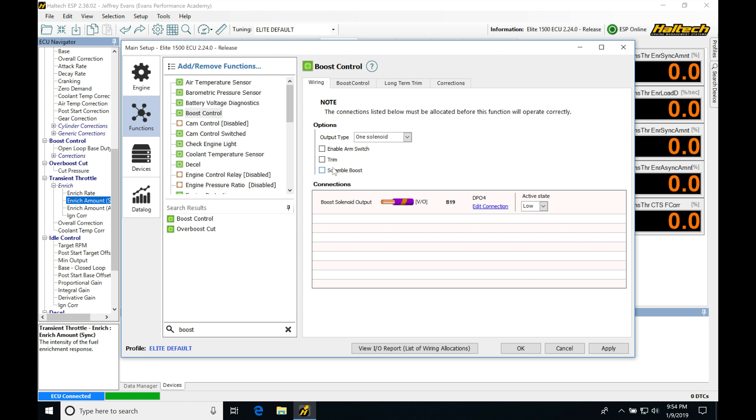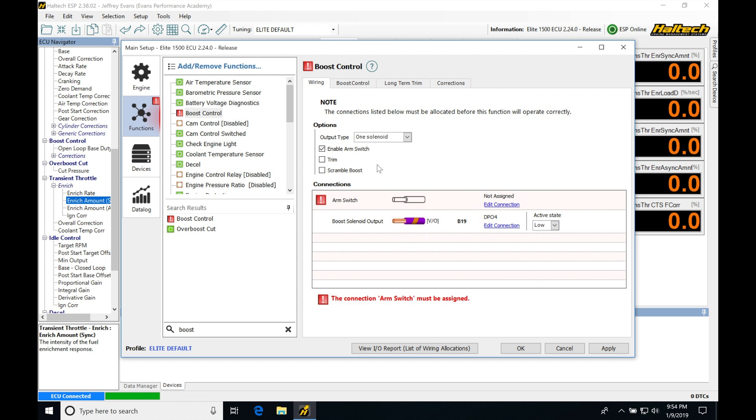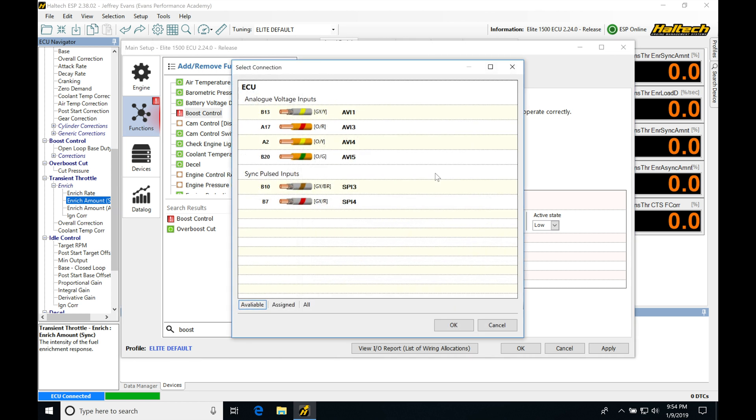We can see here we have some other options, enable arm switch, trim, and scramble boost. We're going to be finding the enable arm switch is going to be turning on or off the boost function. So if I click this here, I want to have a toggle switch that simply bypasses my boost control. We have to go and set the arming switch in here. And when the switch is completed,